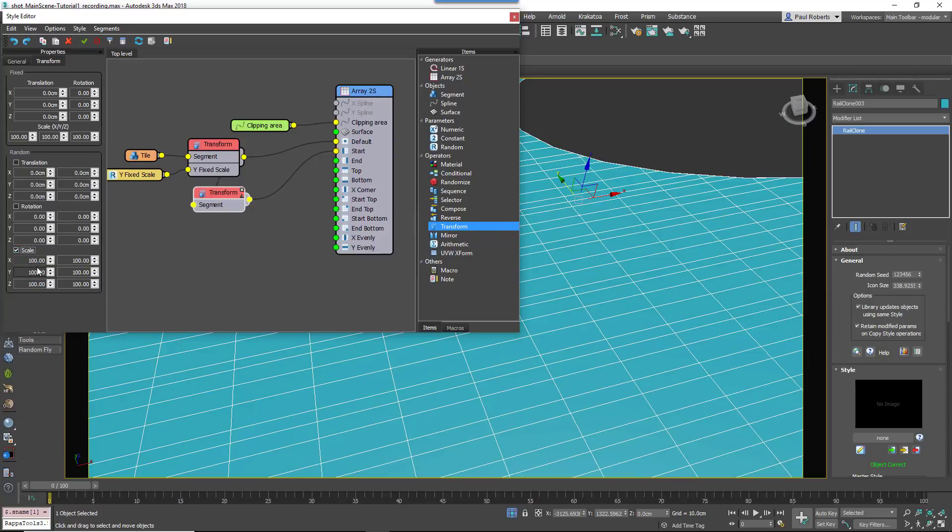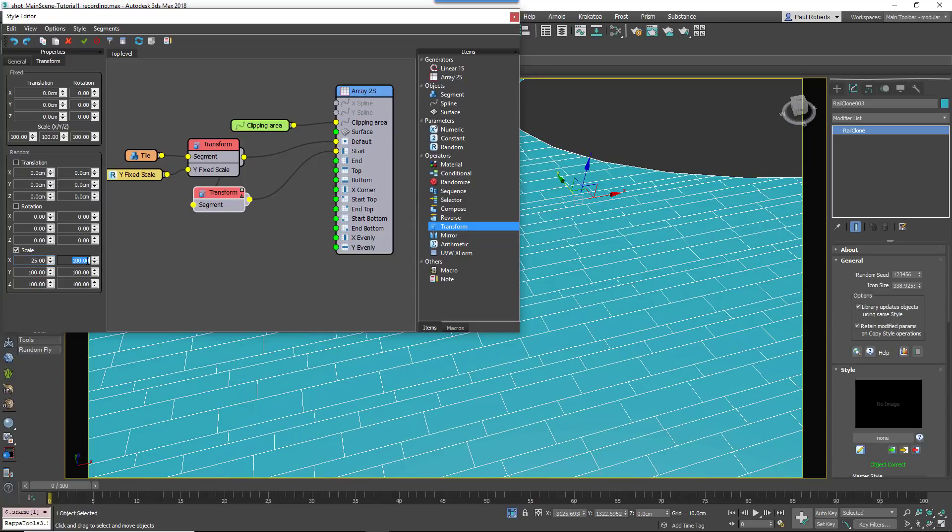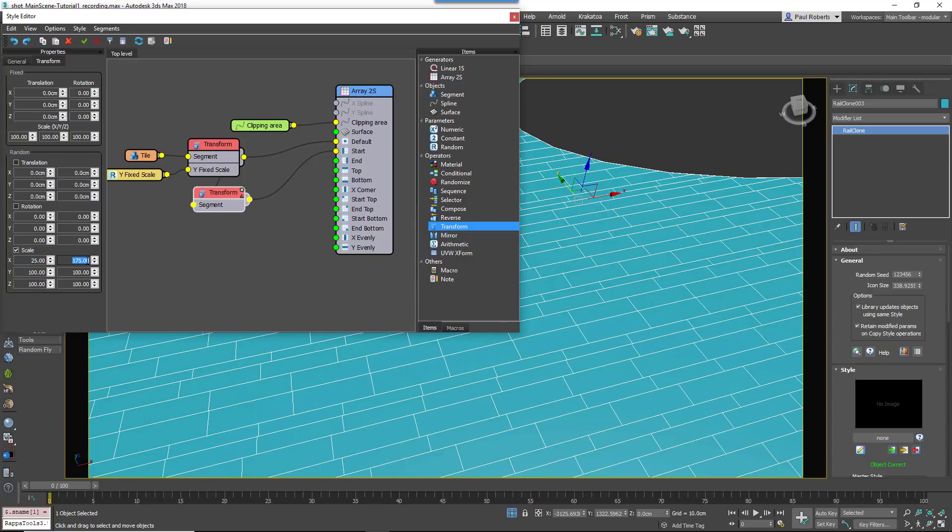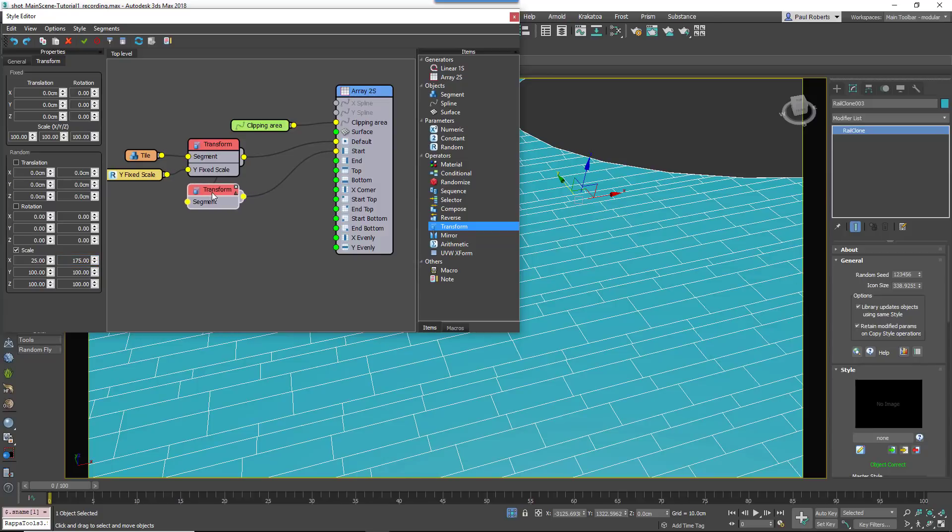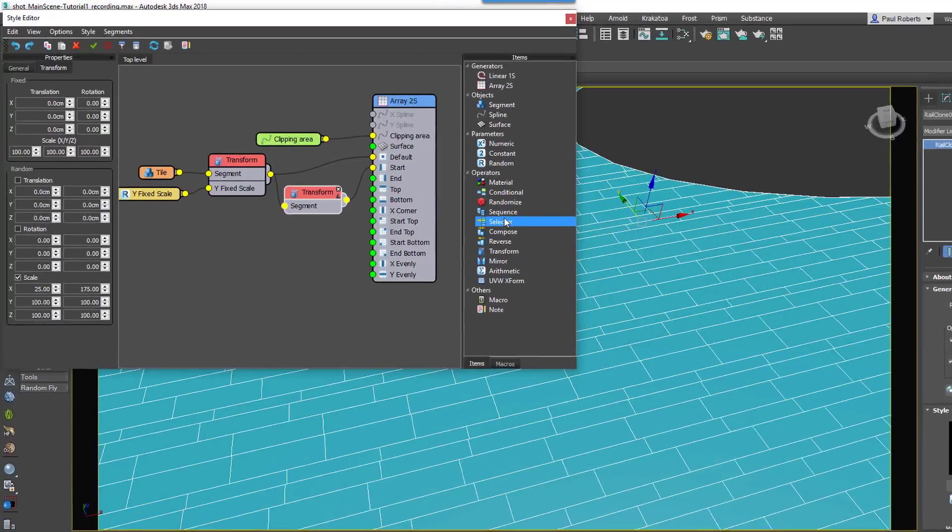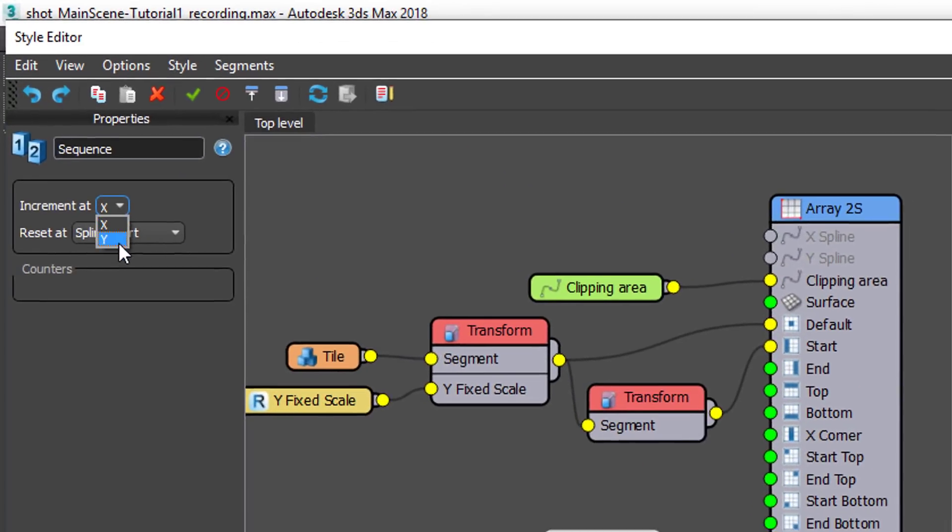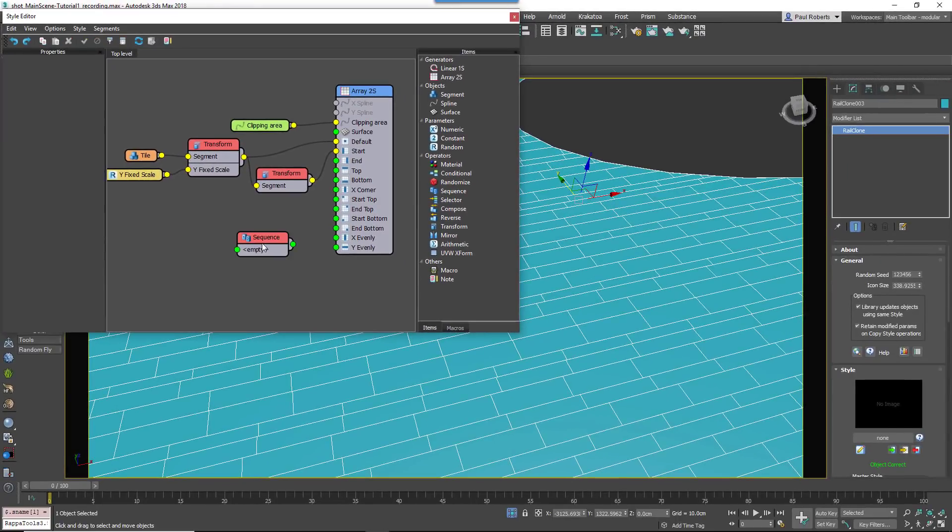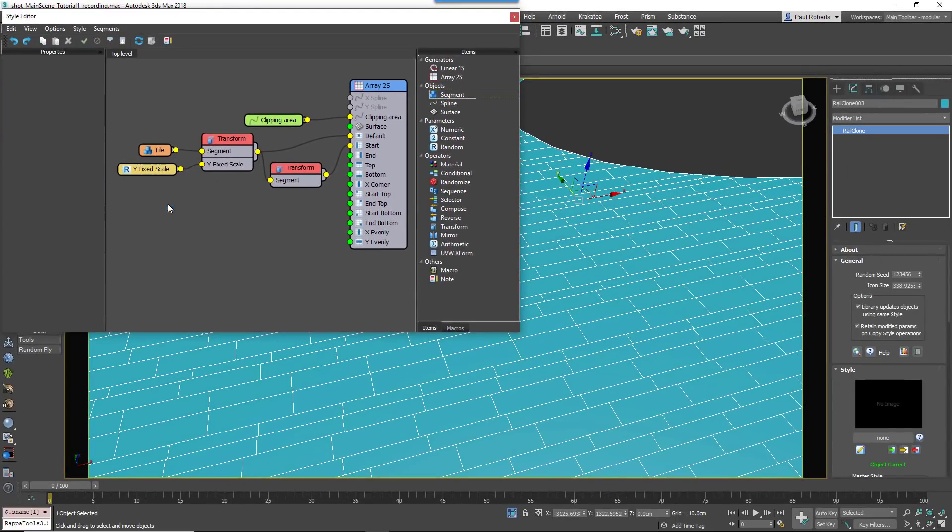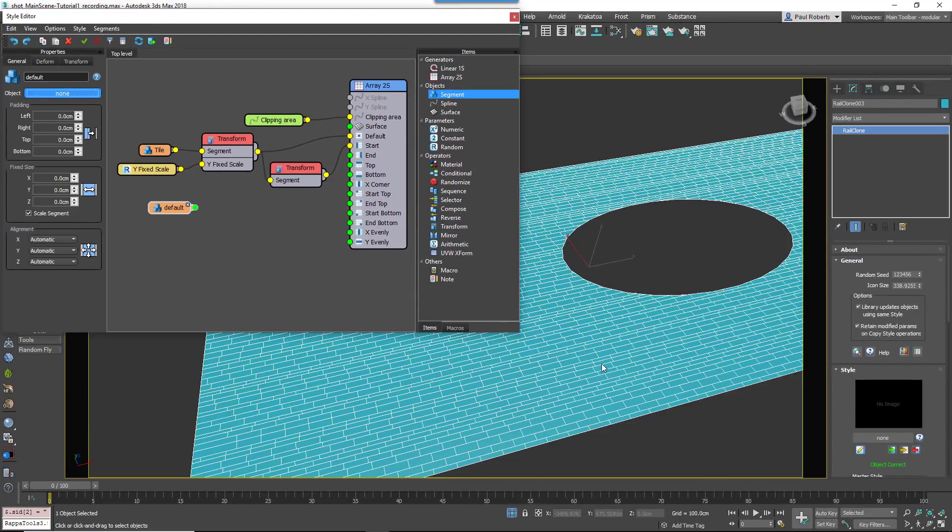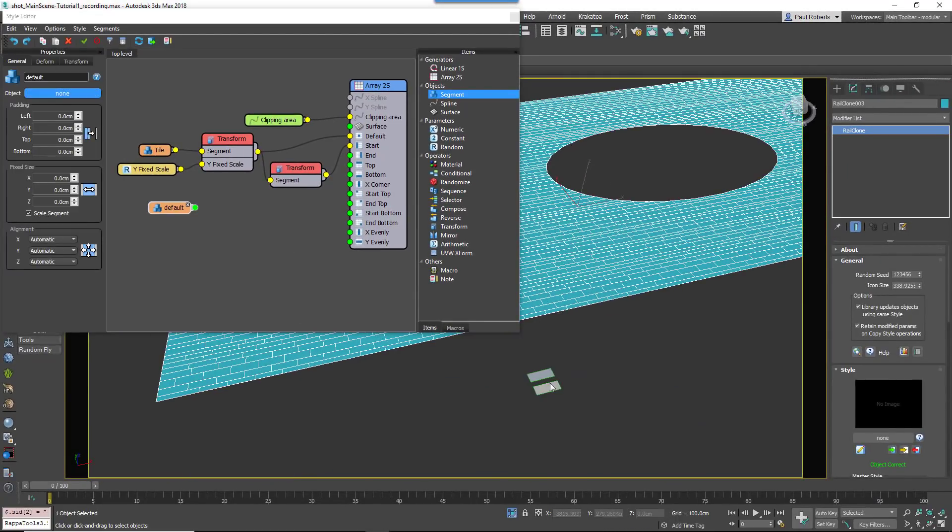Enable Random Scale and set XMin to 25% and XMax to 175%. To complete the Style, we will add some grout between these tiles. For this we need to learn how to alternate between two segments using sequence operators, which can be used to create patterns on both the X or the Y axis.